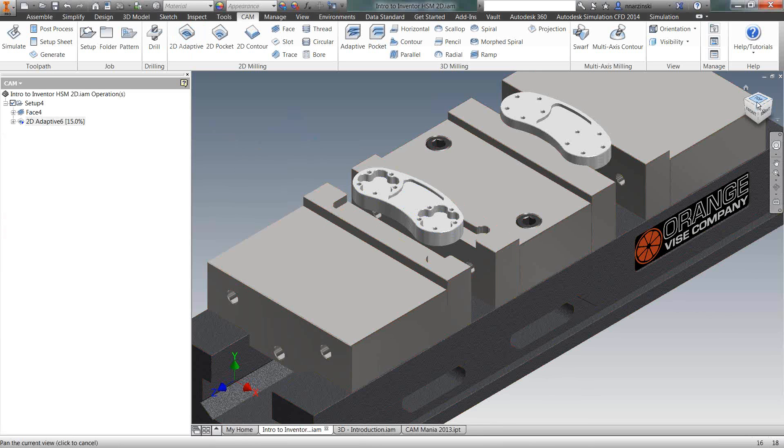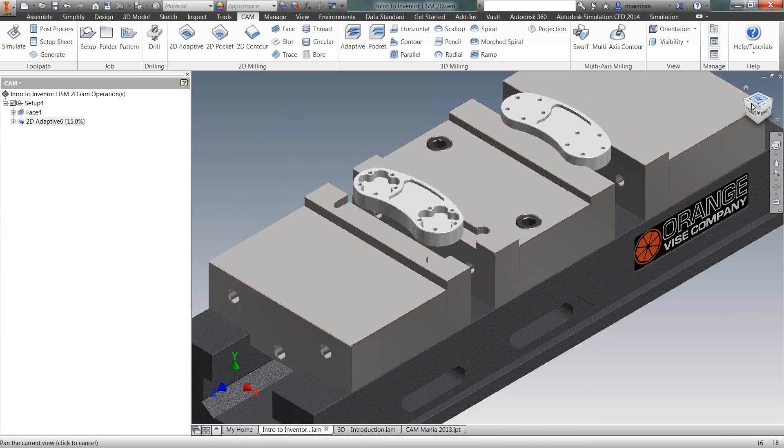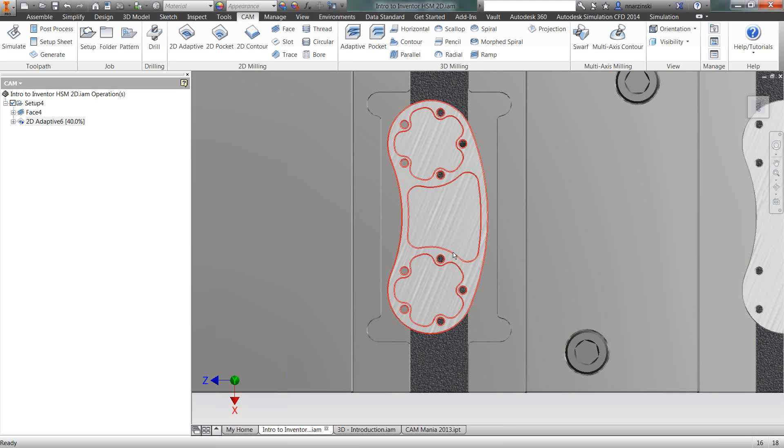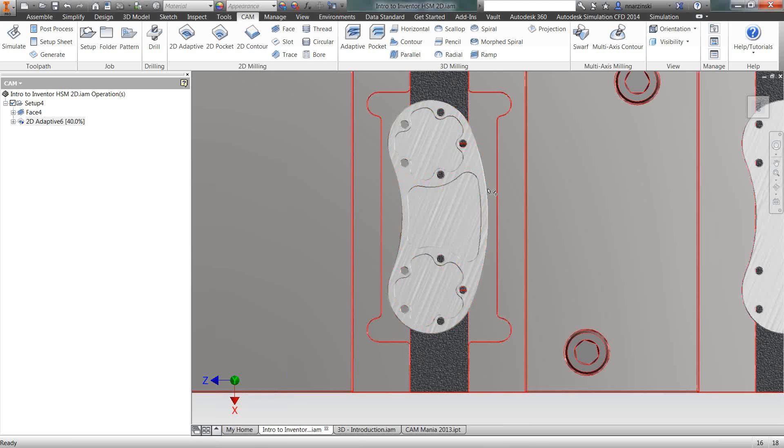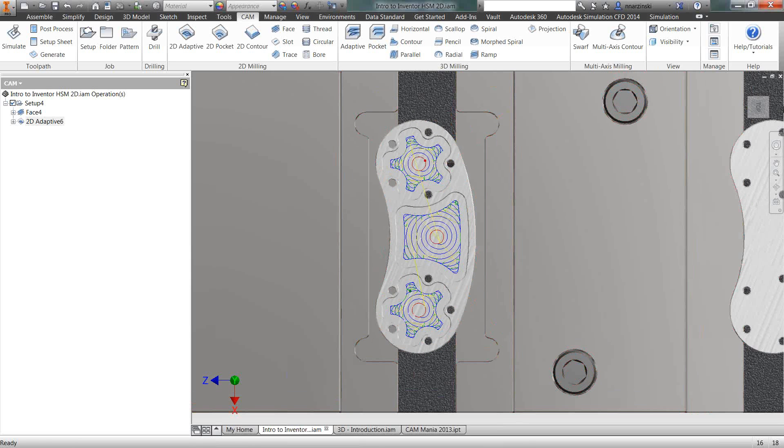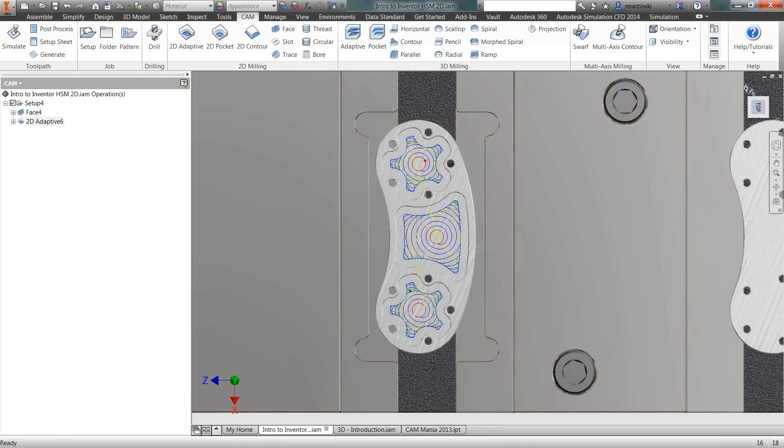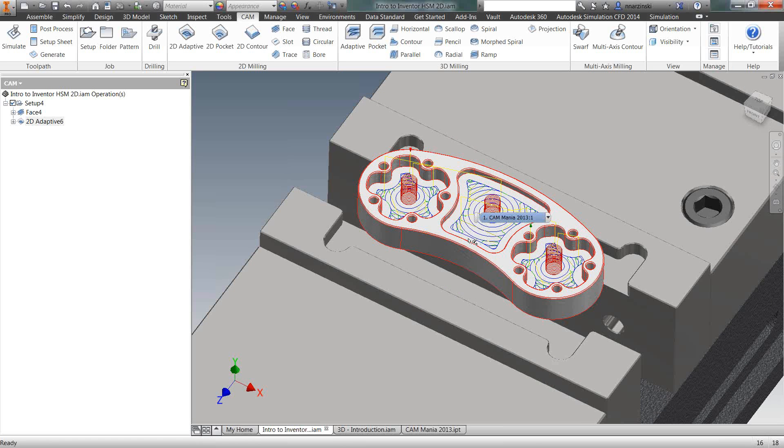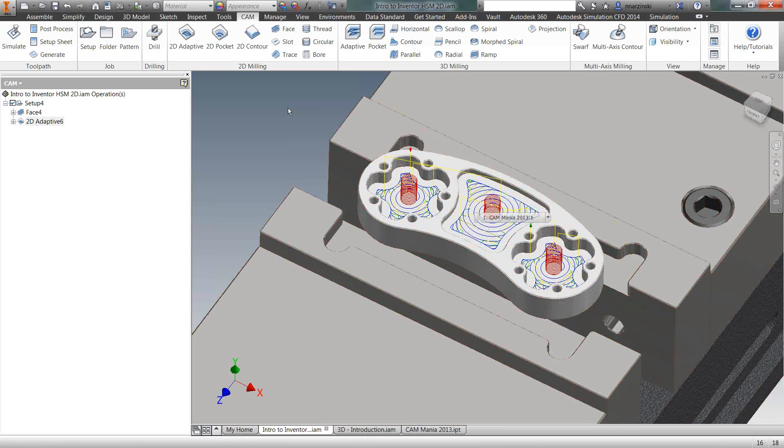And there we have our tool pass. So I'm looking at it from the home view. You can see it's going to helix down to the bottom of the pocket. Well, to ten thousandths from the bottom of the pocket and then spiral outwards.